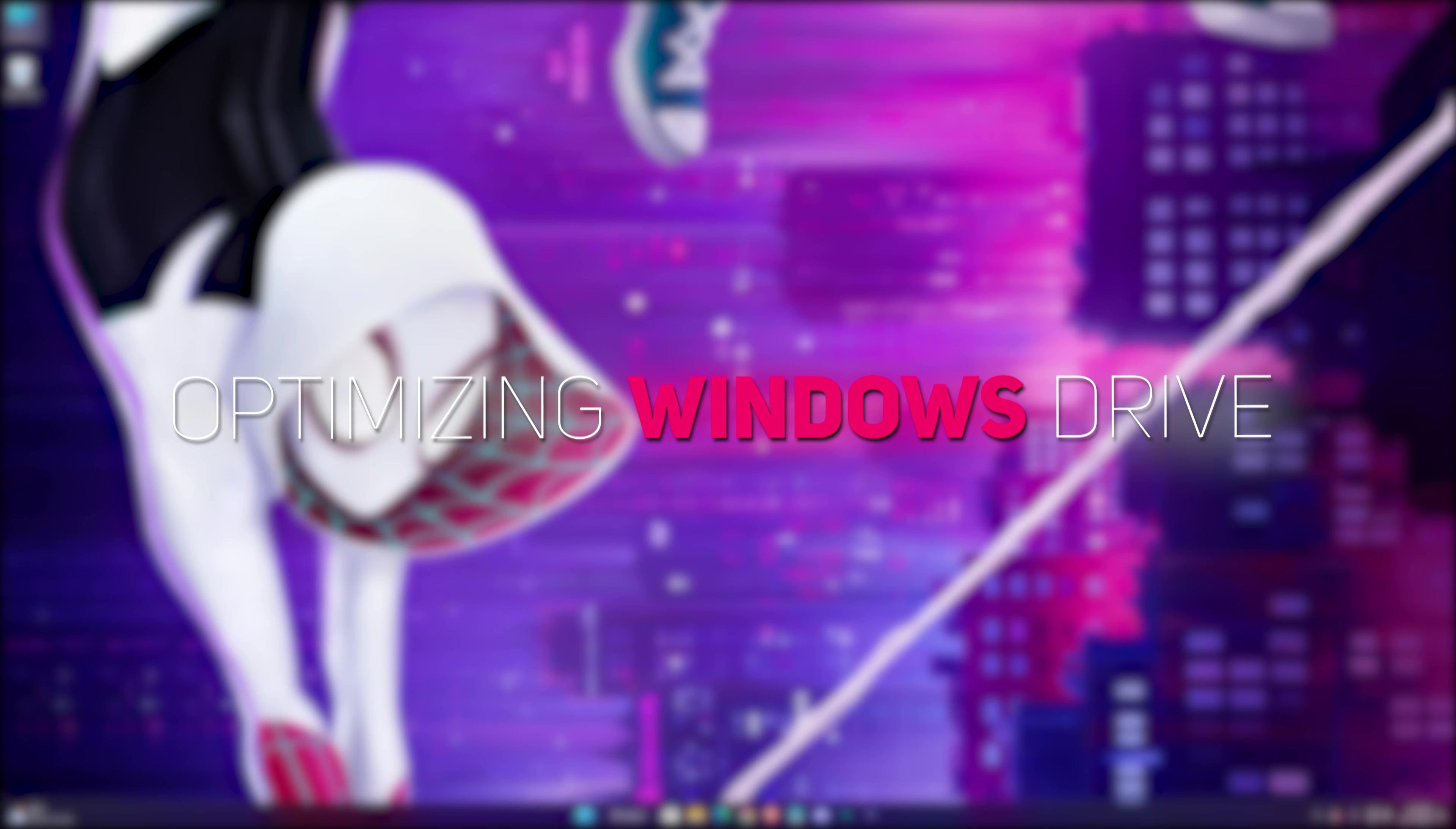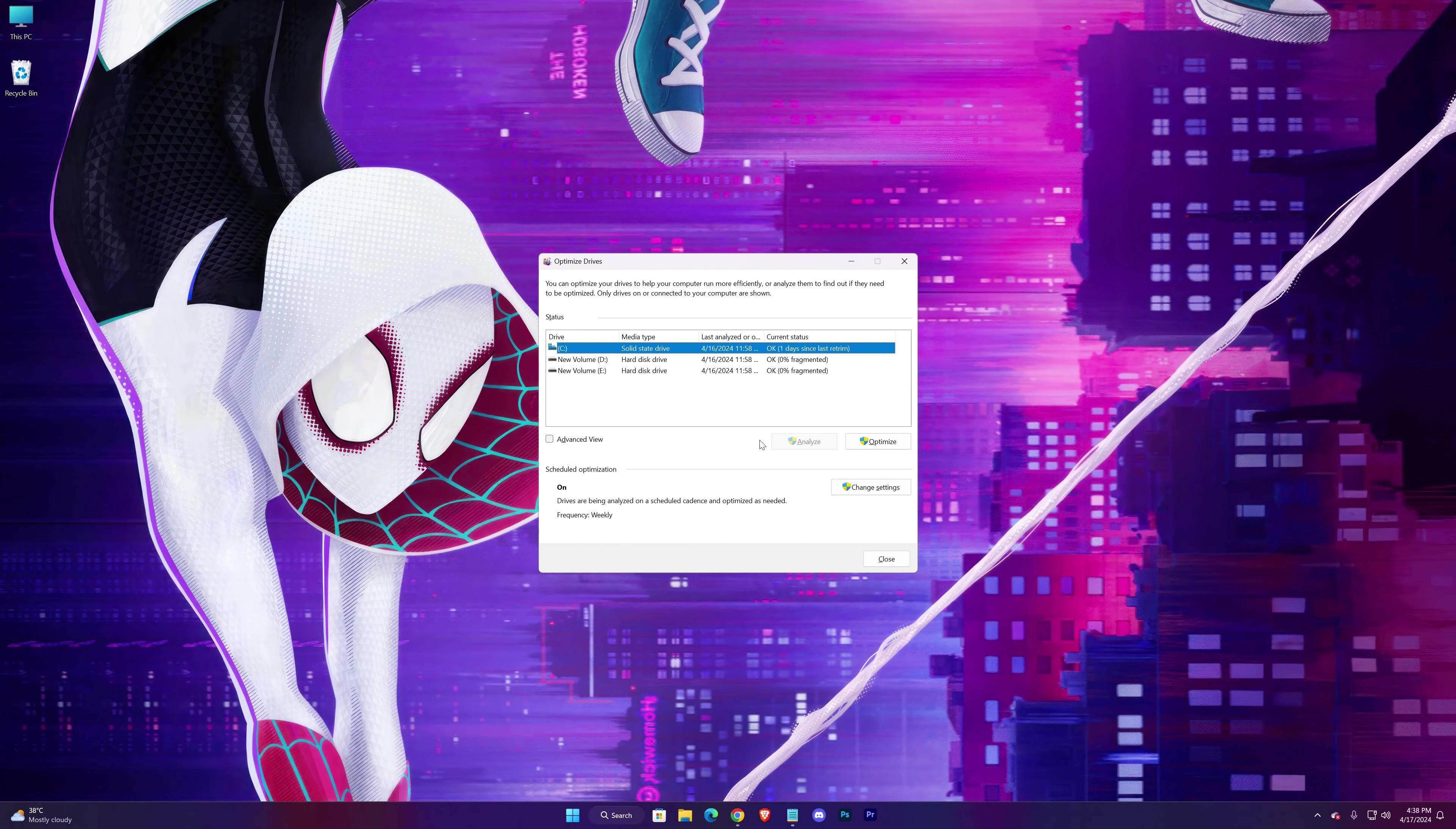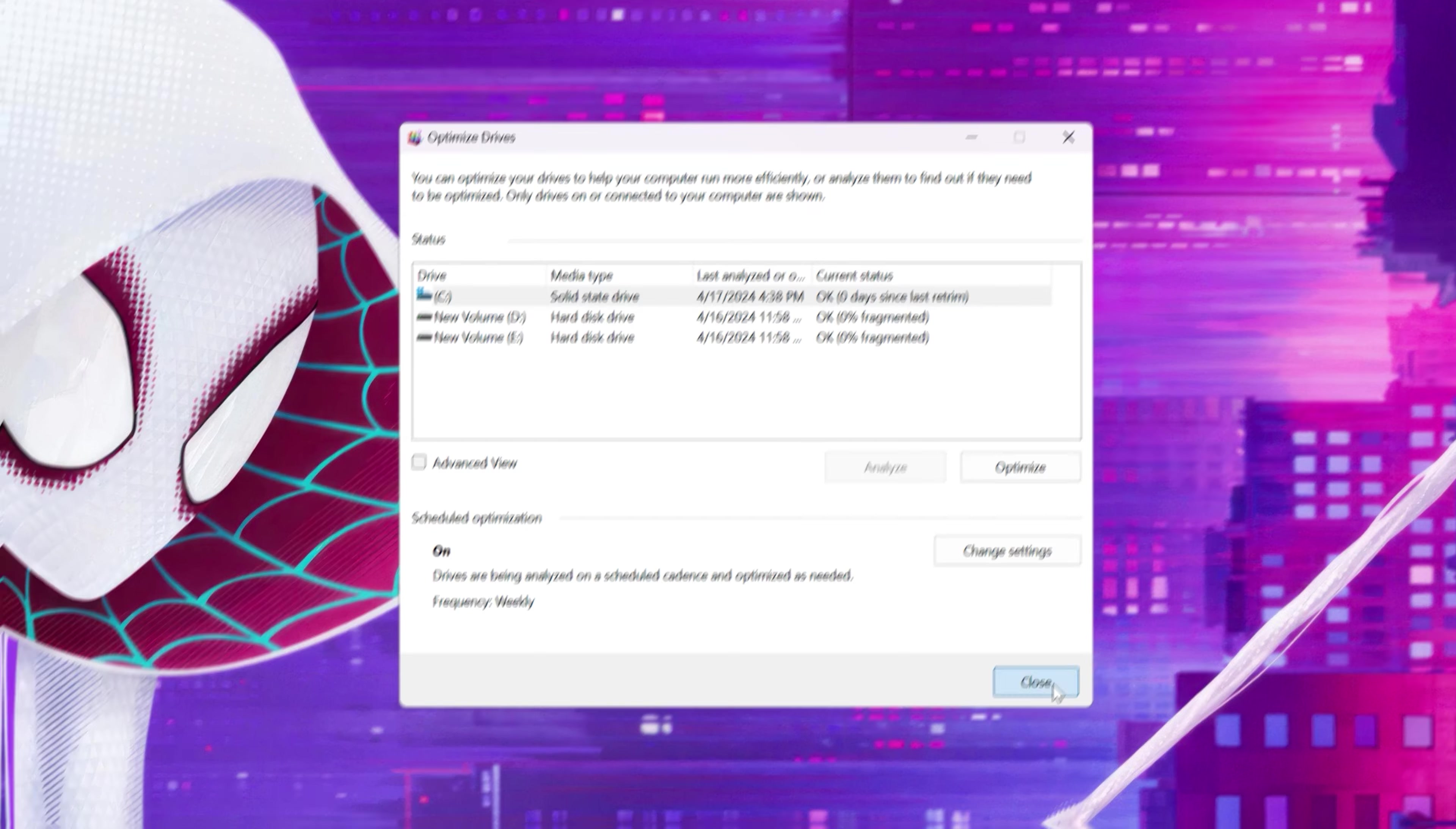Optimizing our Windows drive. Open Run program and search for dfrgui, hit Enter. And here select your C drive, then hit Optimize. Close it.